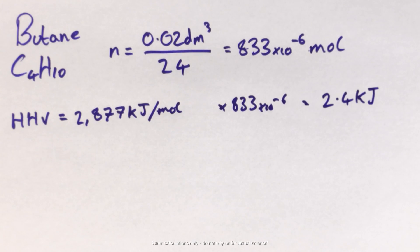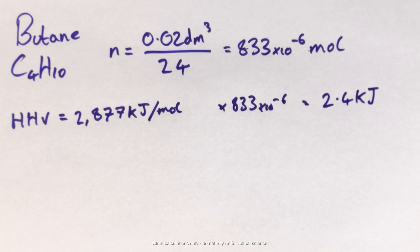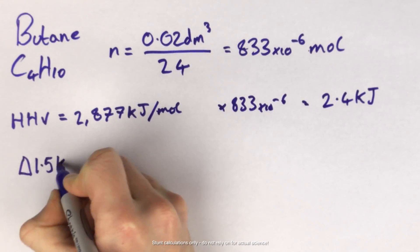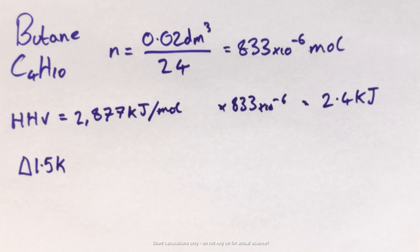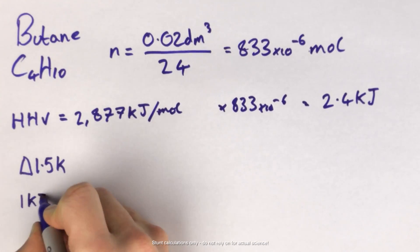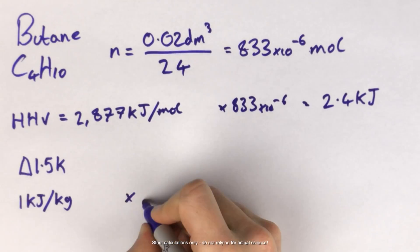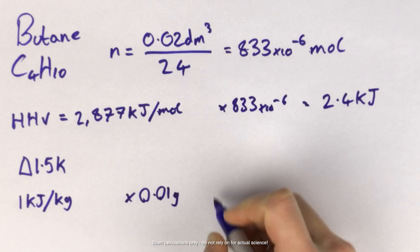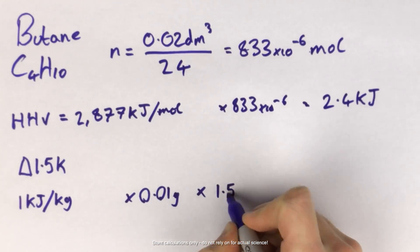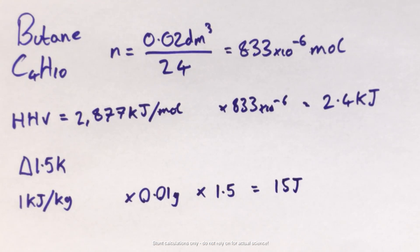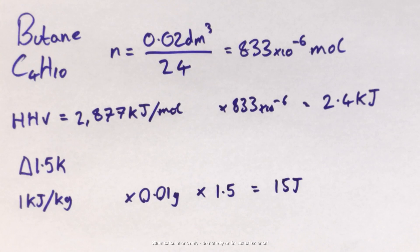We've got a rise in temperature of 1.5 degrees, or to sound vaguely like I know what I'm doing, 1.5 Kelvin. So taking the specific heat of this carbon to be 1 kilojoule per kilogram, we have an actual yield of energy of 15 joules. Not a lot, admittedly, but it's a start.